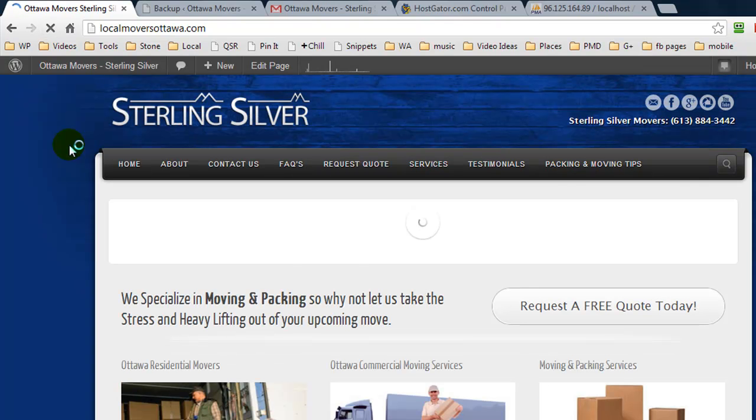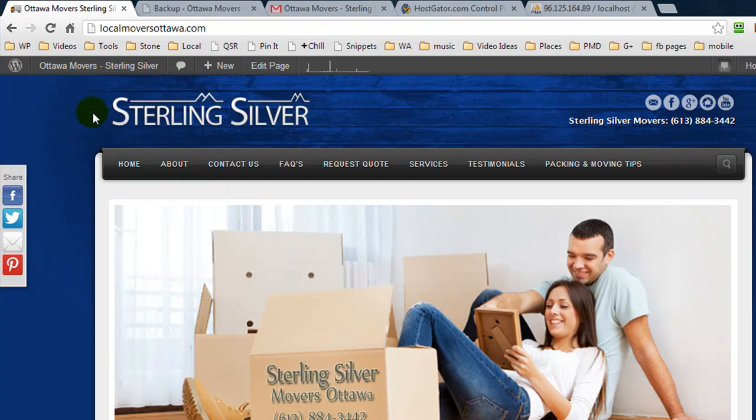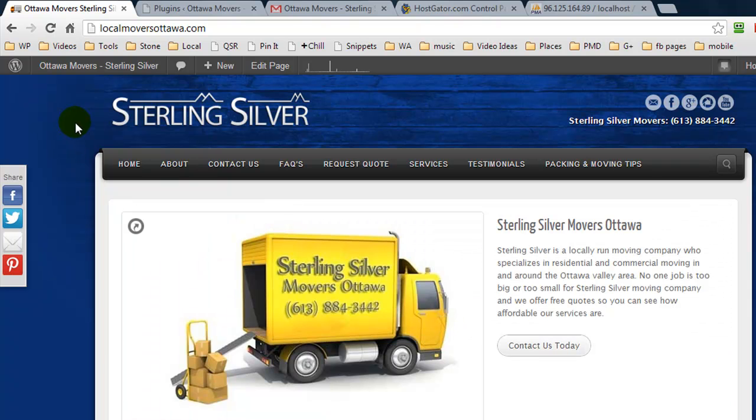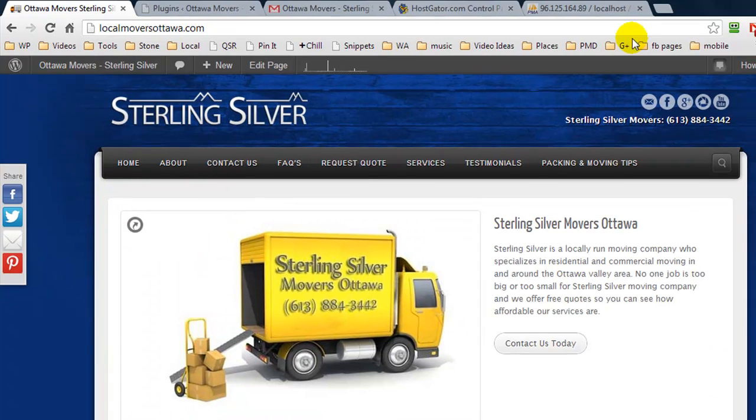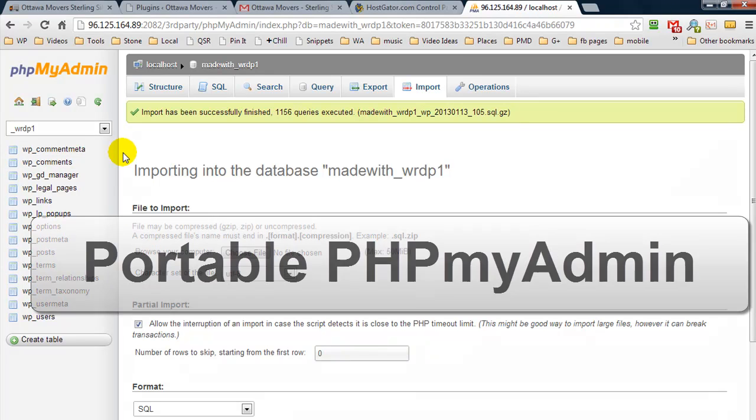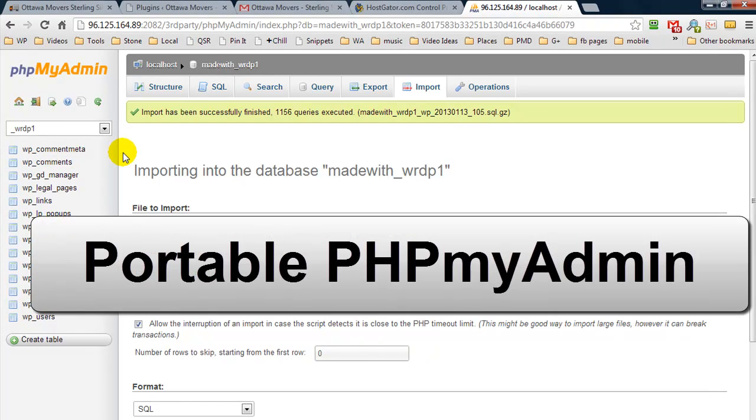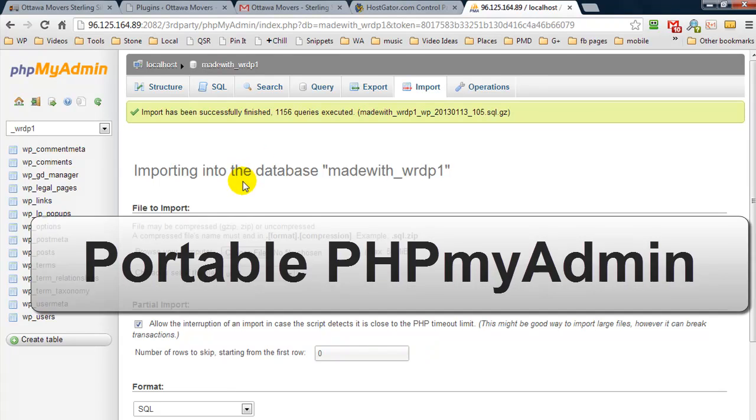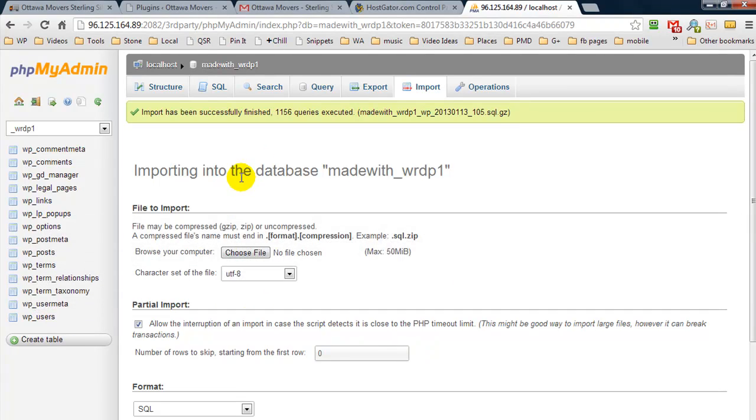There we are, the database has been reinstalled. Now if for some reason you do not have access to phpMyAdmin, there is a plugin which is called Portable phpMyAdmin that you can install. And in most cases it will allow you to access phpMyAdmin from inside your blog admin area.